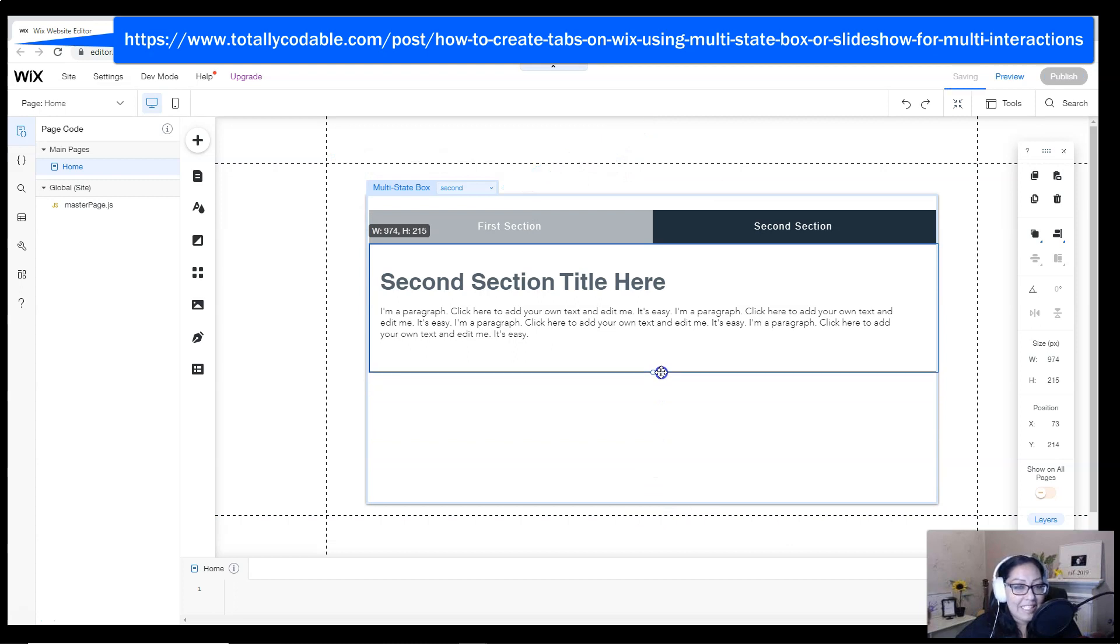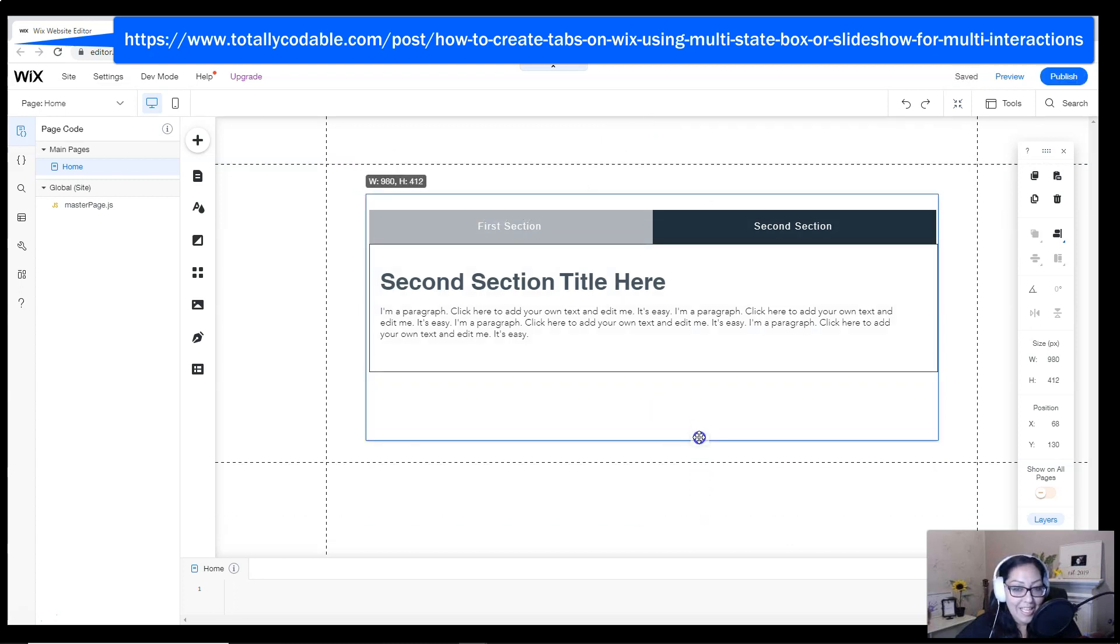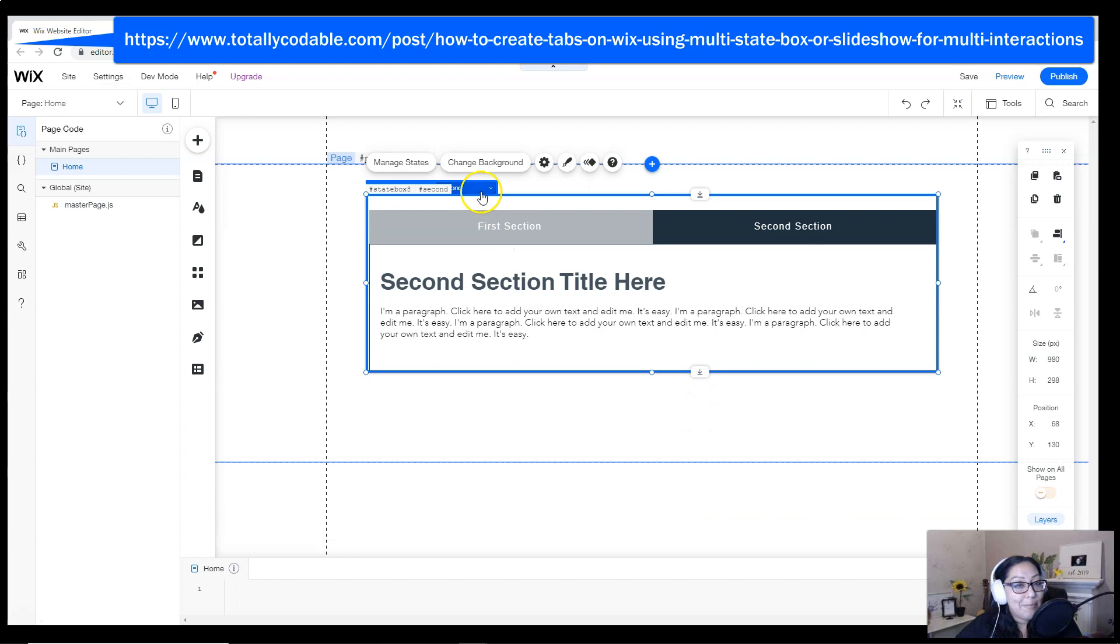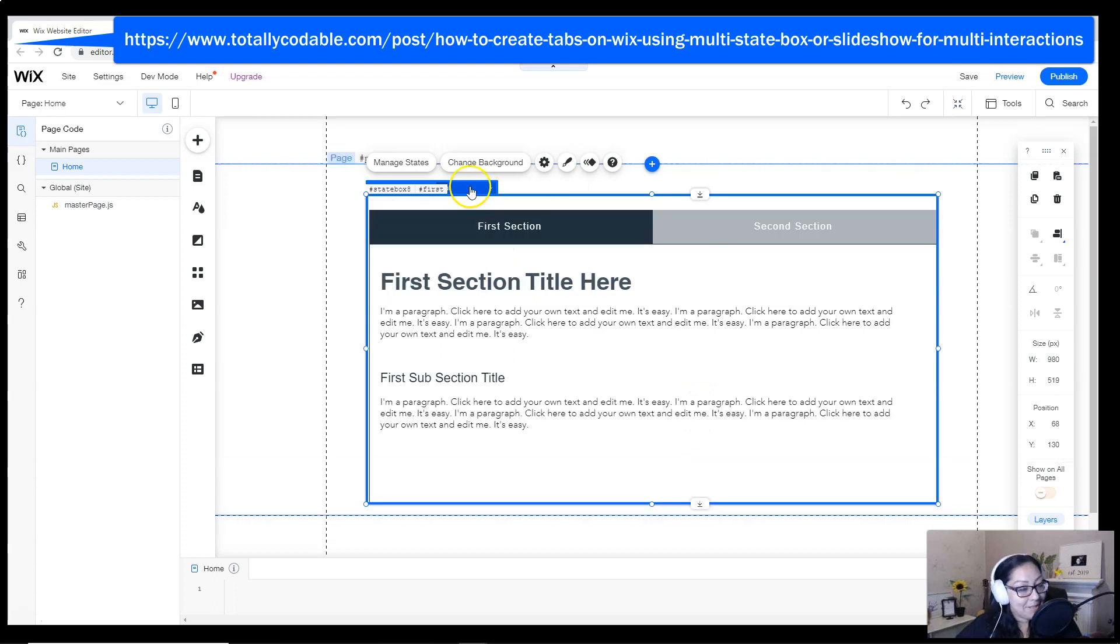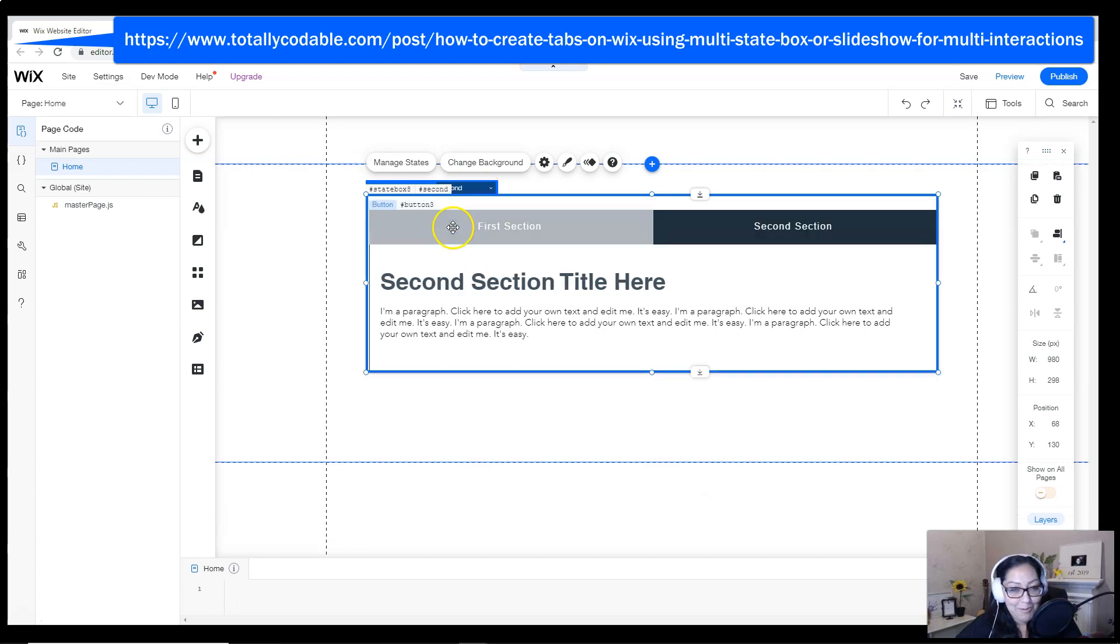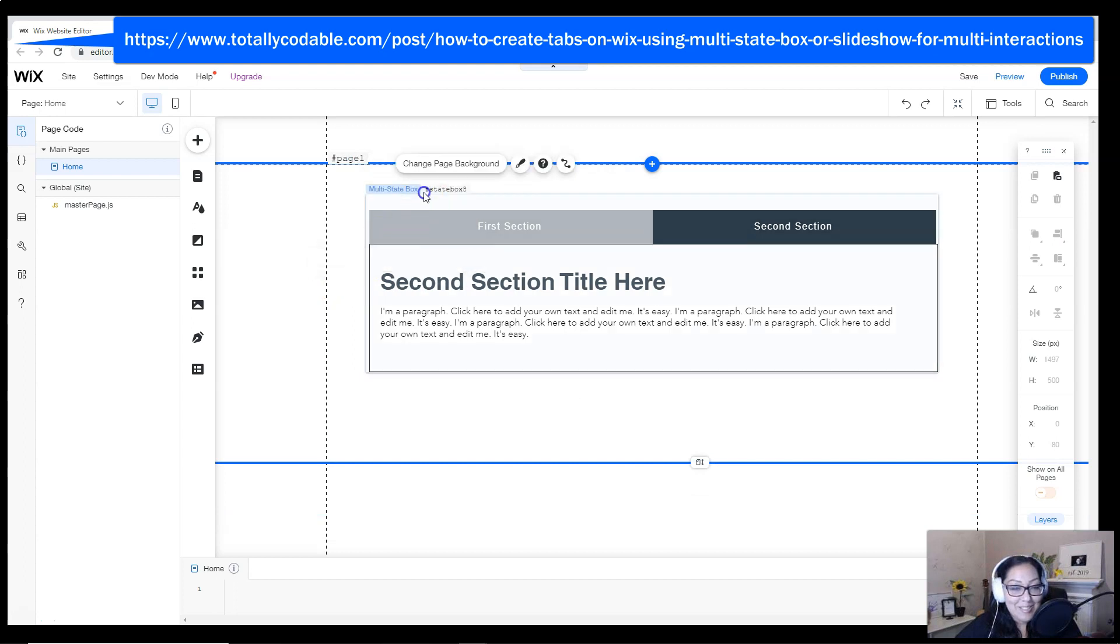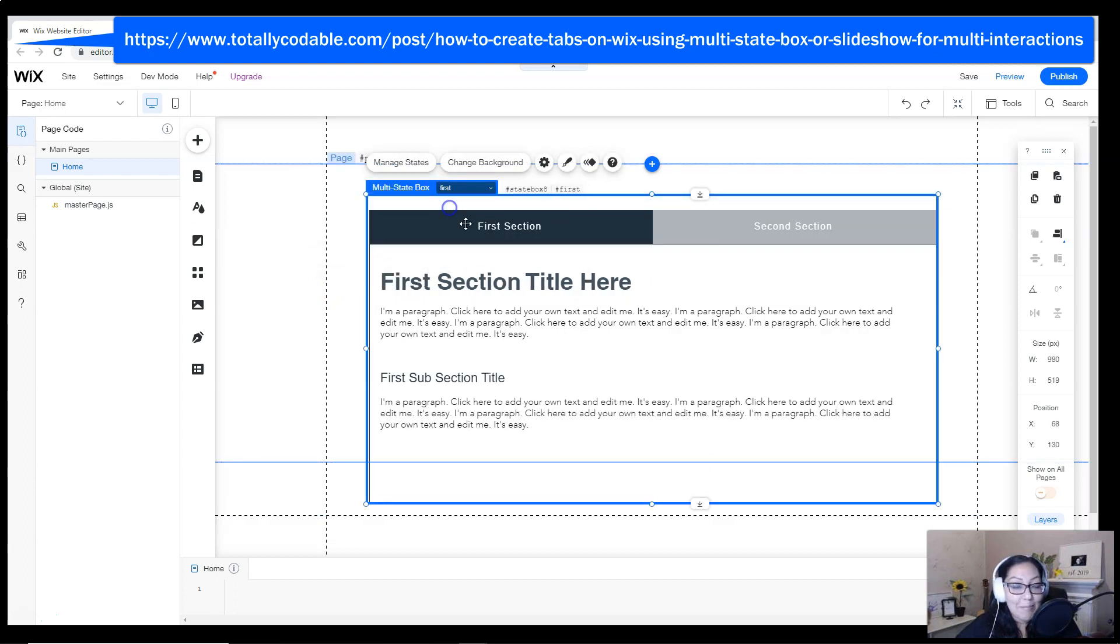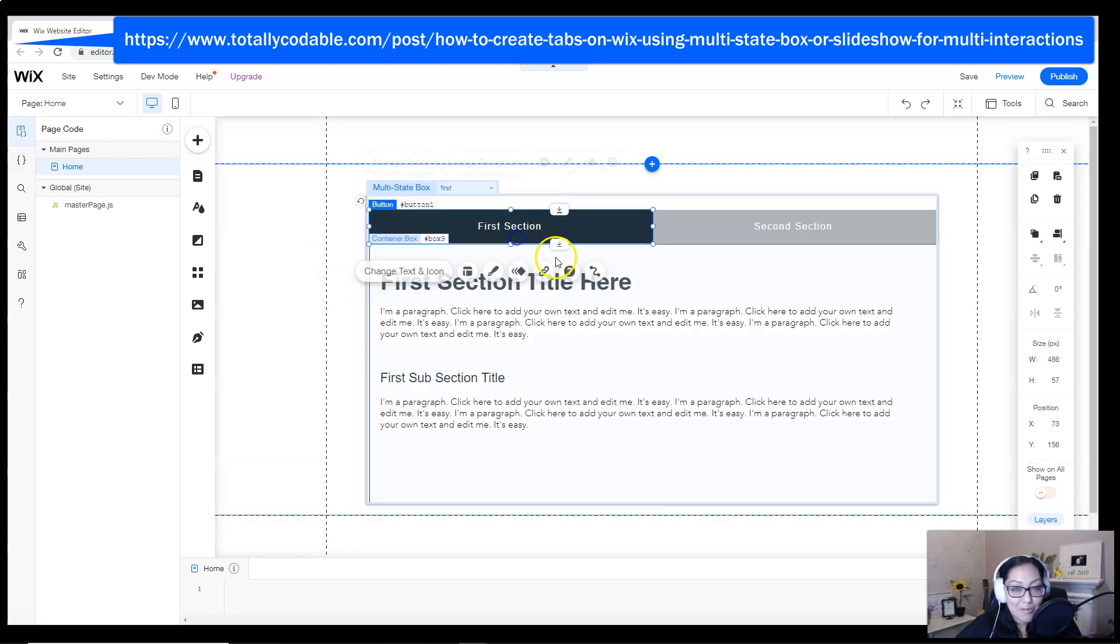I'm actually going to delete a piece of the second section to show you that multi-state boxes are actually responsive. So when you switch back and forth, the section resizes. This is something that slideshows cannot do.